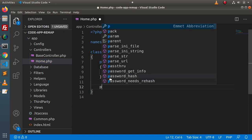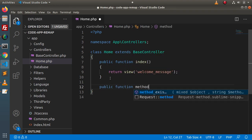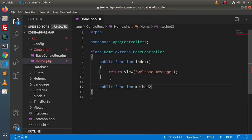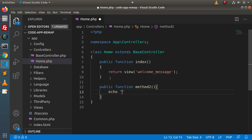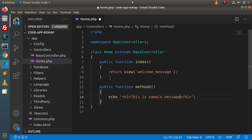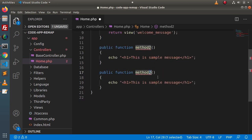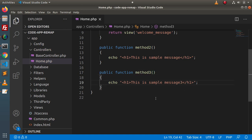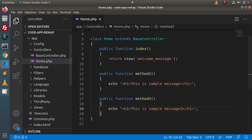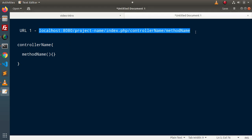Let's create a few methods. Public function — let's say method2. If I write a static message inside that, so echo within an h1 tag, let's say 'This is sample message'. Now, if I copy this method and add method3, the message will be 'This is sample message 3'. Now, if we want to hit method2 using the normal URL convention, how can we do that?